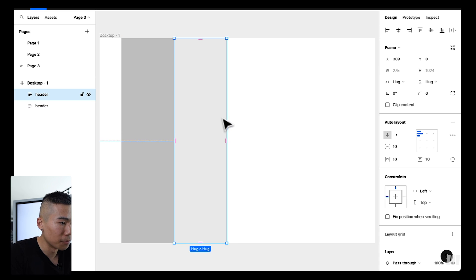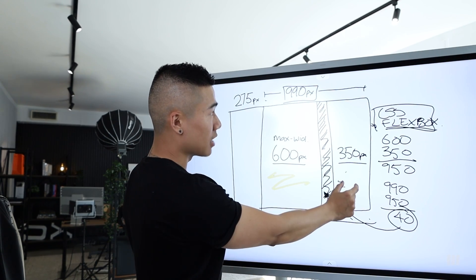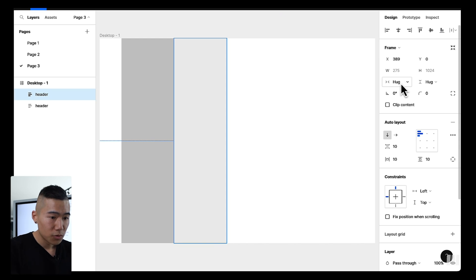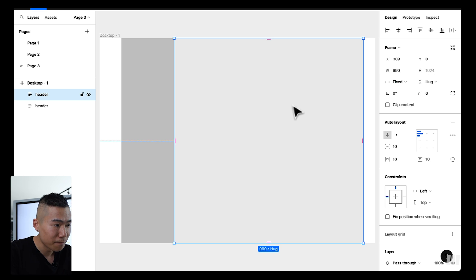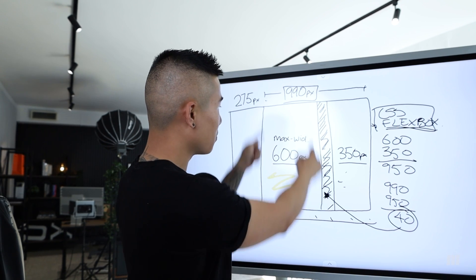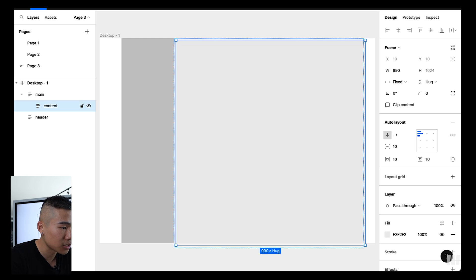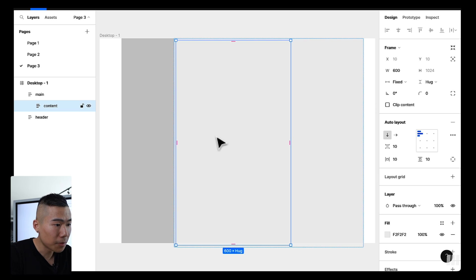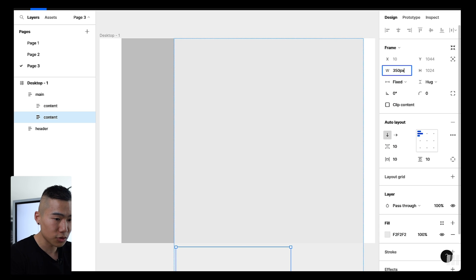Remember the content area has a wrapper around the content and the right sidebar, so let's make that 990 pixels. Inside the wrapper called 'main,' I'll drop another auto layout to create the content section with a max-width of 600 pixels. Then I'll duplicate the content area and make one that's 350 pixels for the right sidebar.